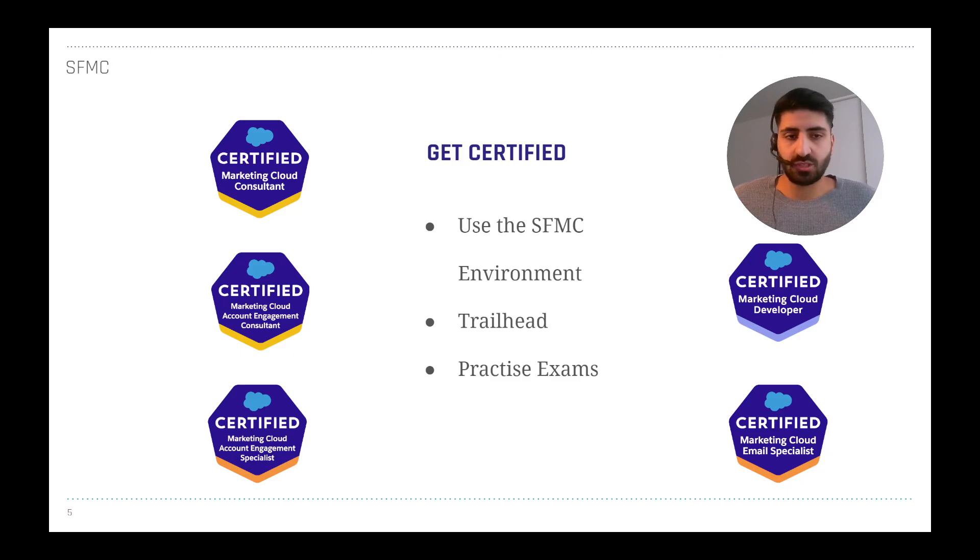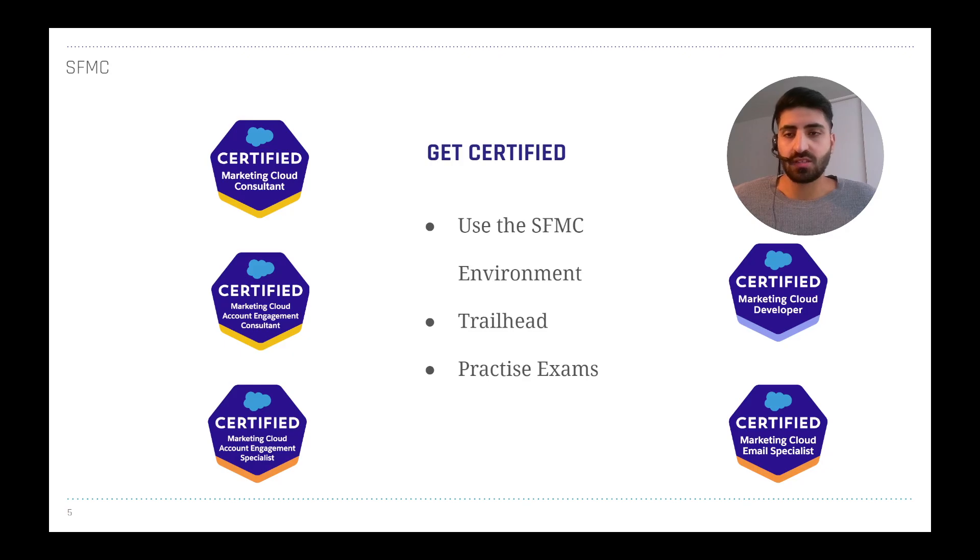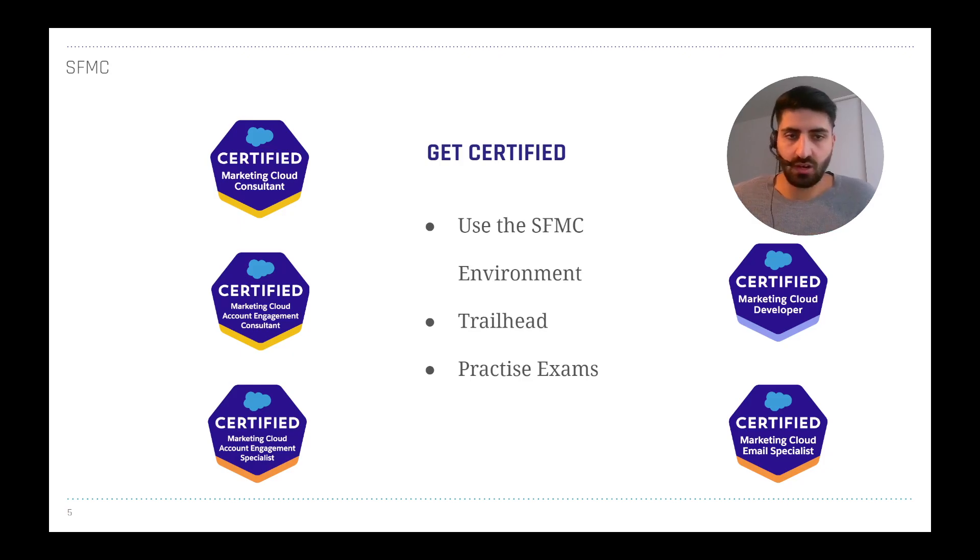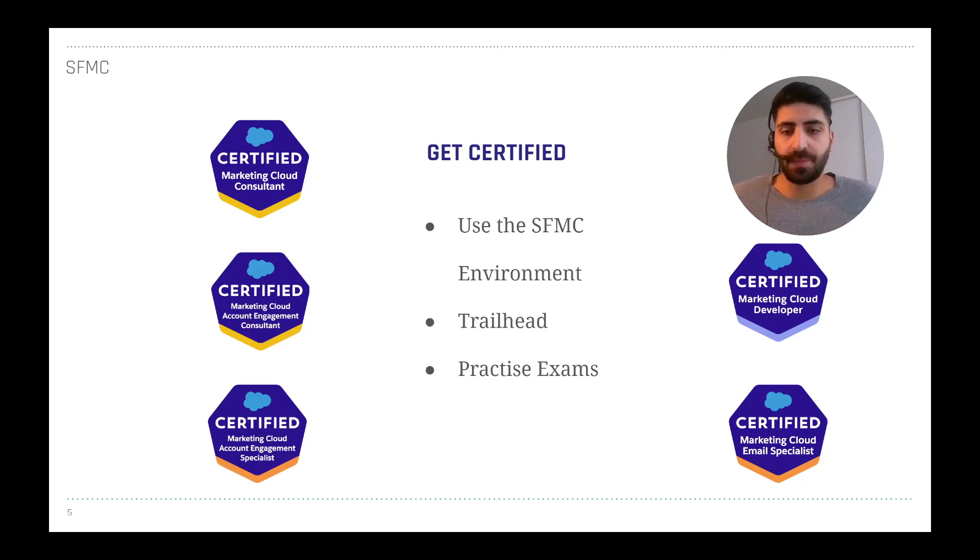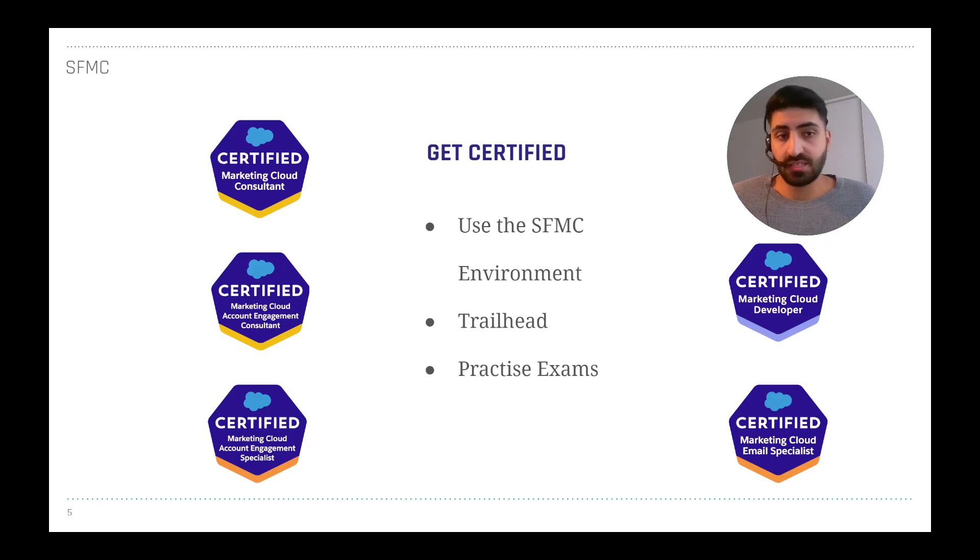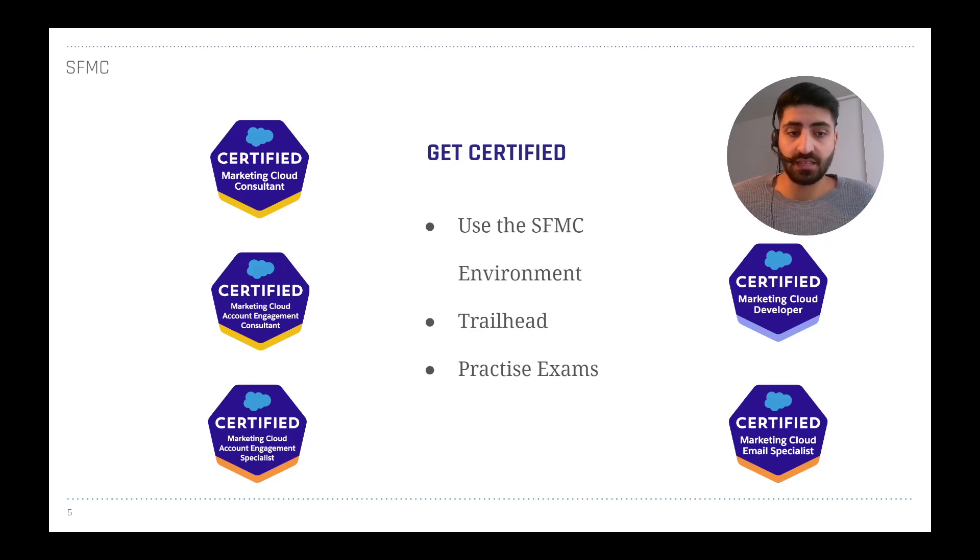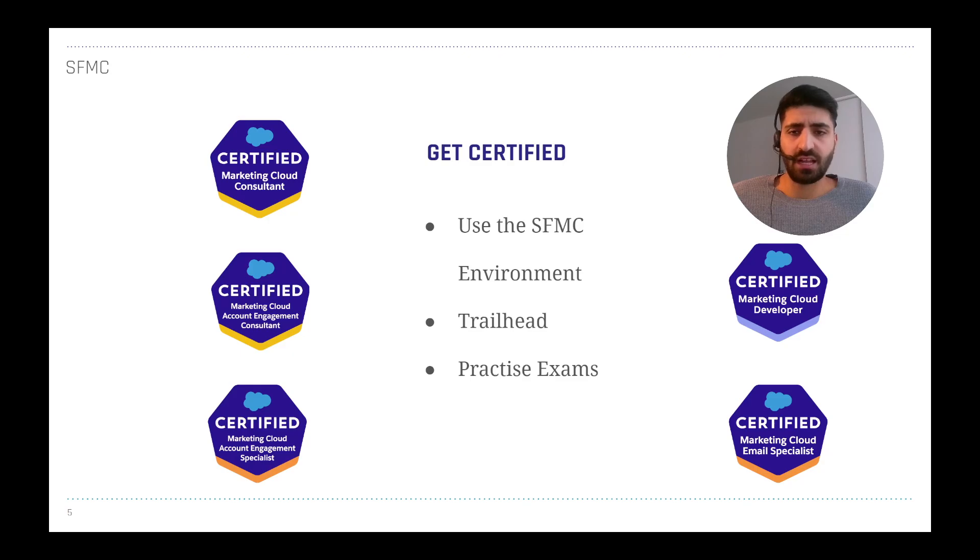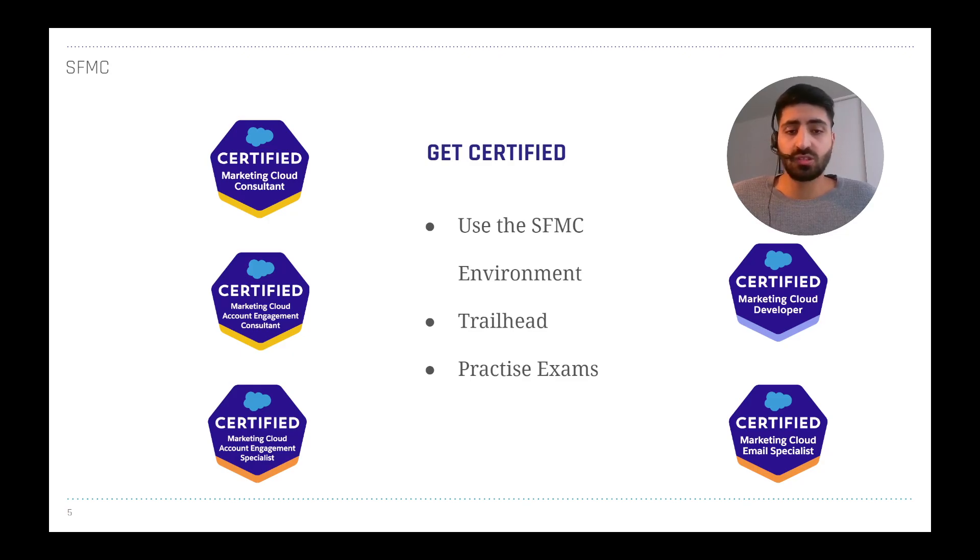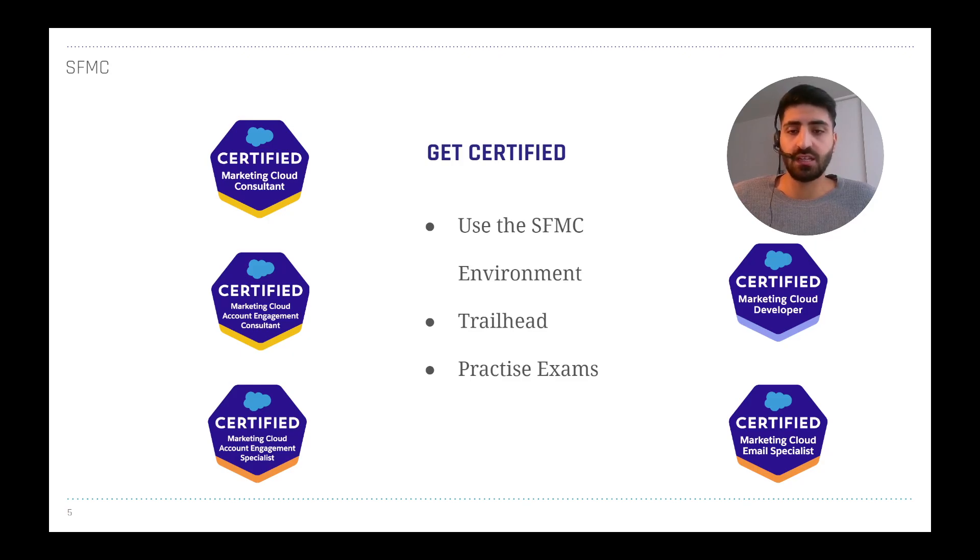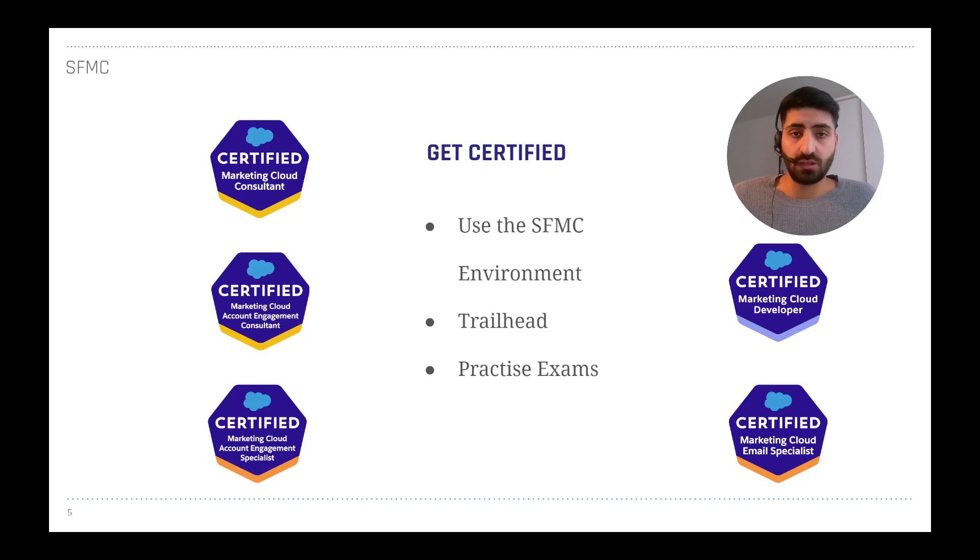There are also some things which are good to know about the Marketing Cloud in general. In Salesforce you can gain certifications, and for the Marketing environment there's also options to gain certifications. You see them here, the badges. There's for example Marketing Cloud Consultant and also the Administrator administration part and a lot of other things like the Email Specialist. How can you get the certifications? Of course, learning, doing some Trailhead. There are a lot of Trailheads and Trail Mixes on Trailhead which you can use for learning, and of course doing practice exams.